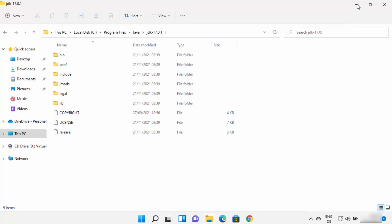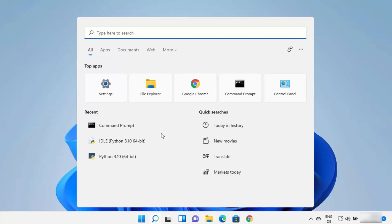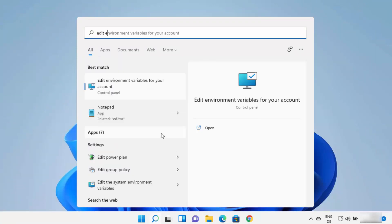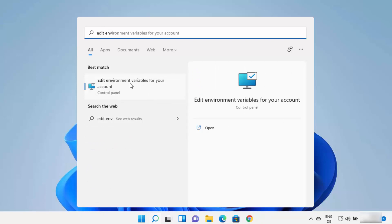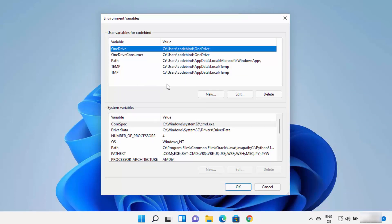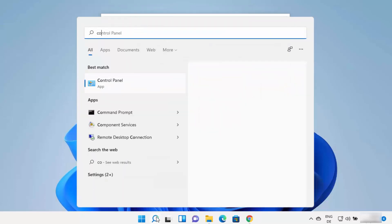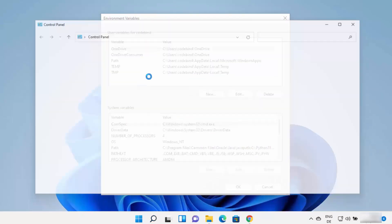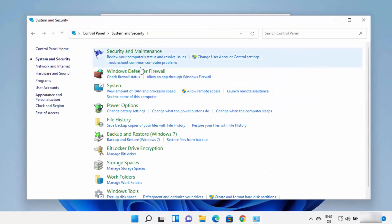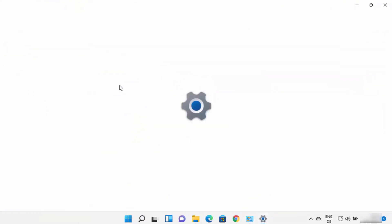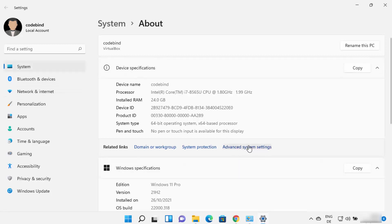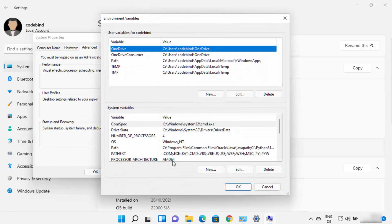To set the environment variable for Java, click the search icon and type 'edit env' to find 'Edit environment variables for your account'. You can also reach this through Control Panel → System and Security → System → Advanced System Settings → Environment Variables. Either method will open the same environment variables window.